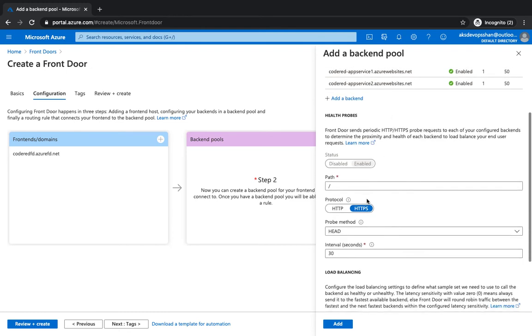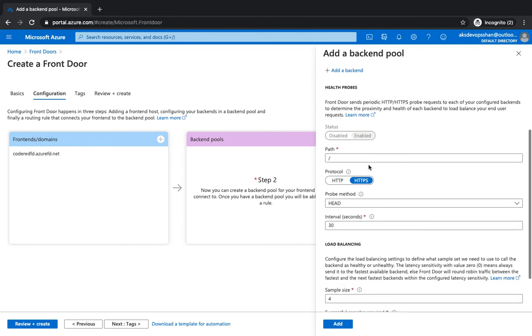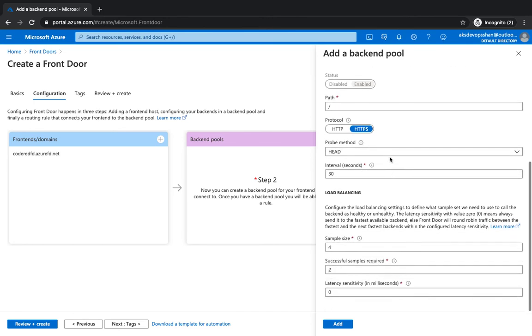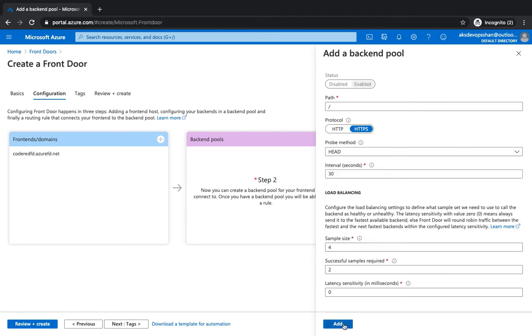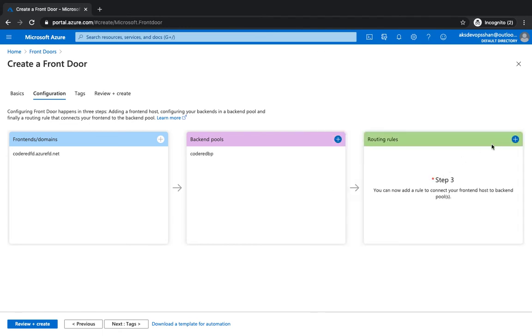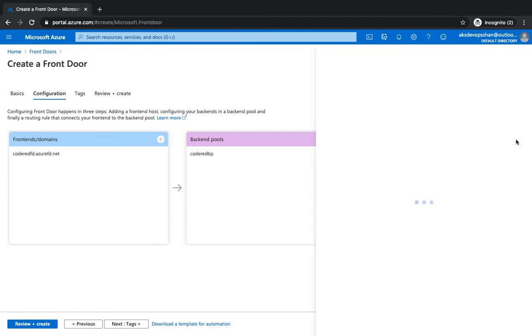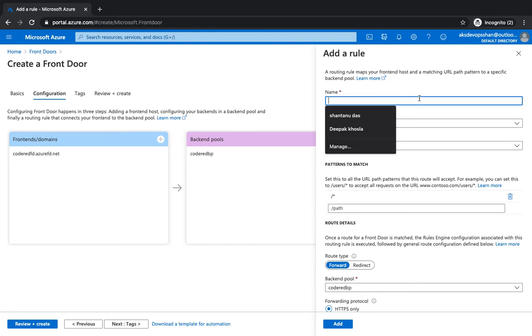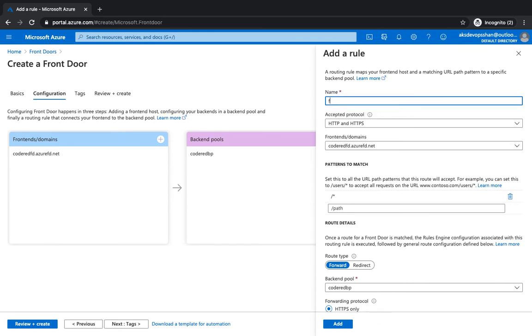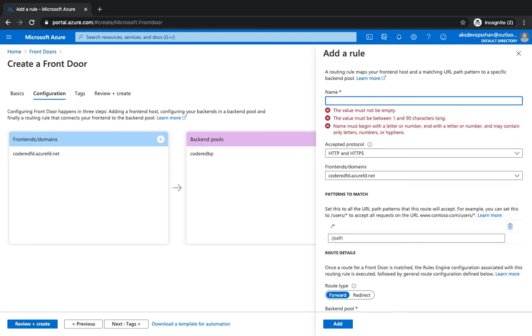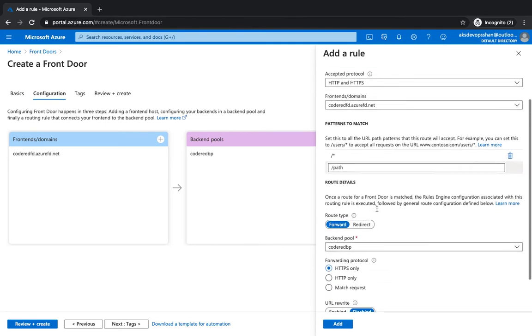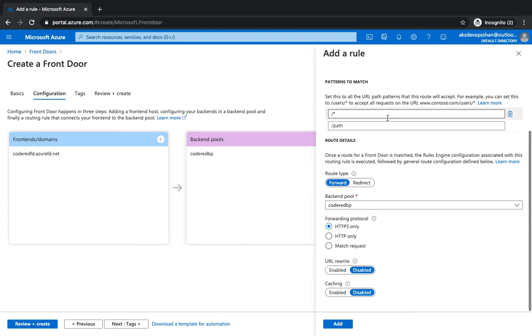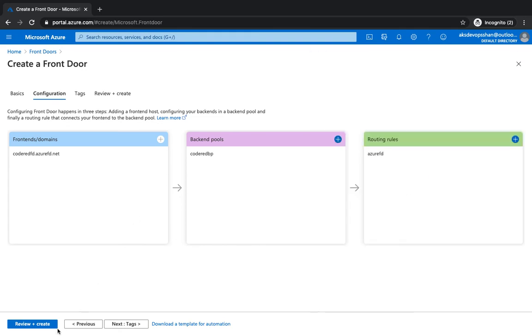And then you've got health probe as well. We're gonna keep it by default and you could use a probe method as head or get. I'm gonna click on add. And routing rules, for the sake of the starting video, we're gonna keep it really simple. Azure Front Door, accepted protocol gonna be HTTPS and HTTP. Path's gonna be the slash star which is gonna be the basic one. Click on add.